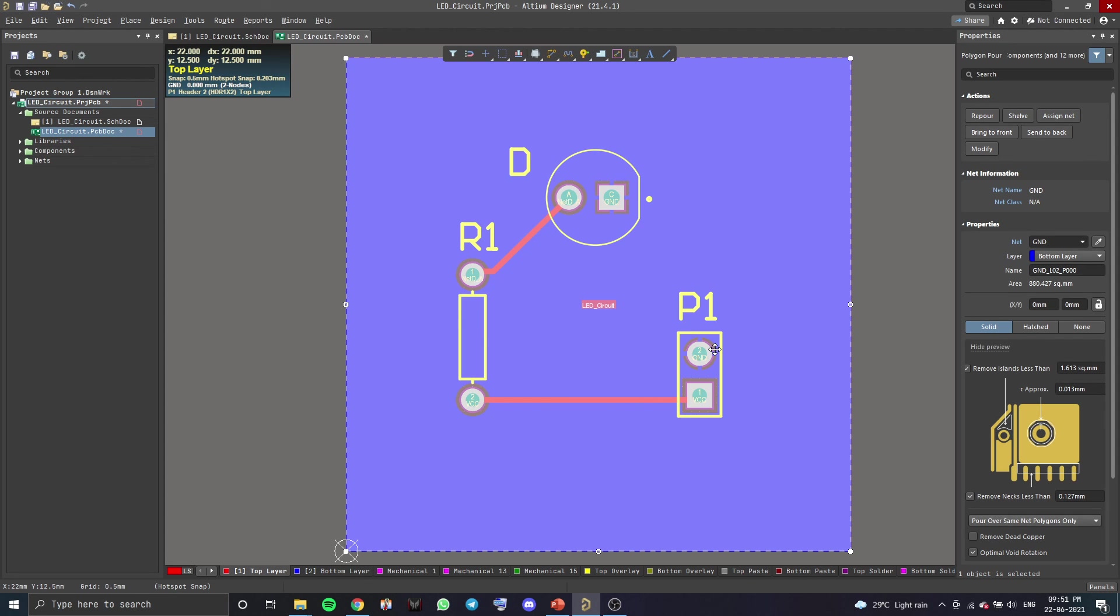So, this concludes the tutorial on how to add third-party libraries to Altium. And in this video, we saw how to add a simple LED library and use it in a circuit to make a very simple PCB. So, thank you for watching.